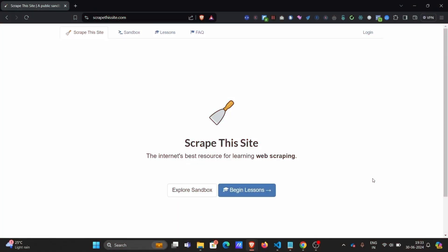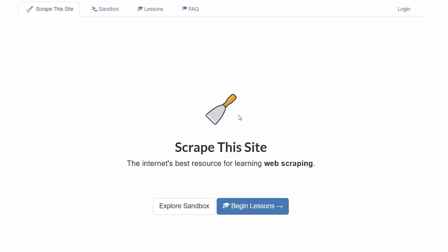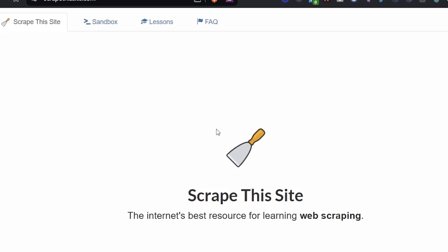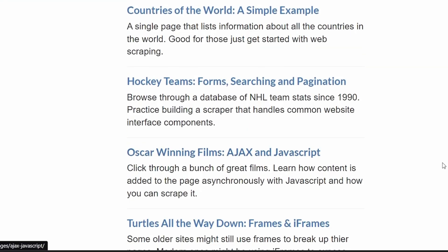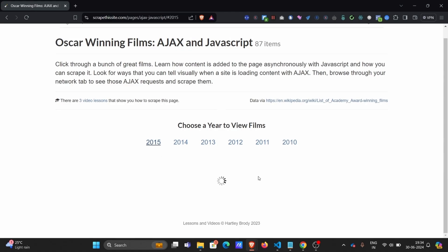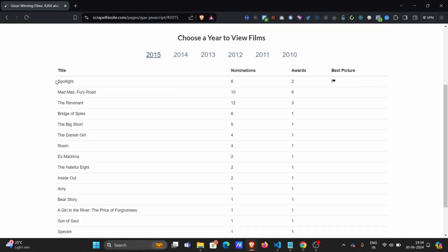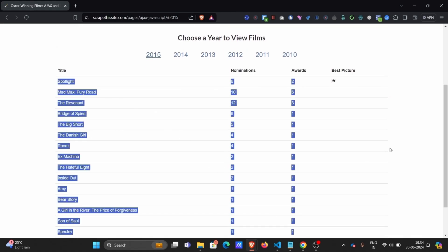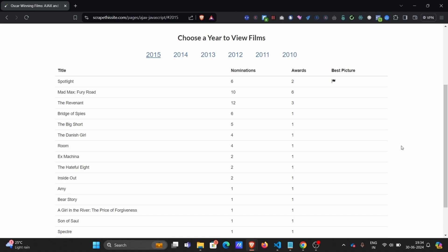First step is exploring the website. For this video, we will extract data from Scrapersite.com — I will link all the code and the website link in the description. Once we reach the website, we will head to the sandbox and click on Oscar Winning Films, Ajax and JavaScript, since this has the proper use case for demonstrating Selenium-based web scraping. Let's say you want to extract data from this specific website: you have been instructed to get each of the movie names shown by clicking each of the years, keep the nomination and award values for each movie, and store the complete data in a CSV file.